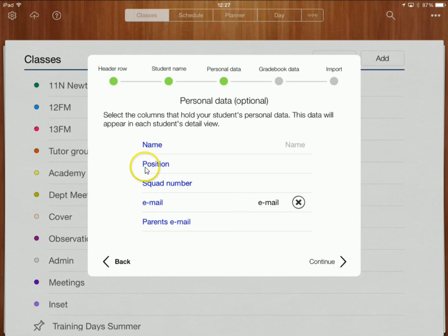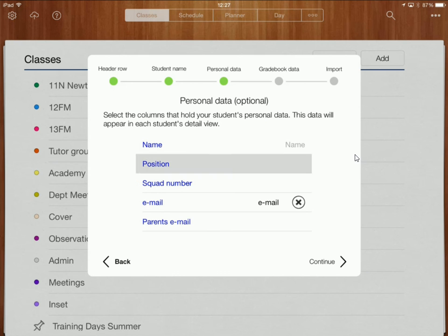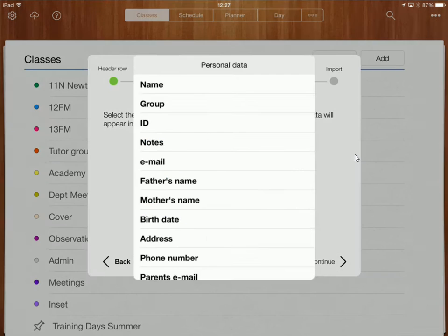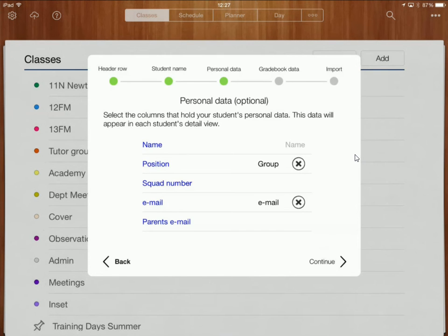The position so on my spreadsheet I've got a column called position and I'm going to tell it well I want to put that with the group section of my personal data.